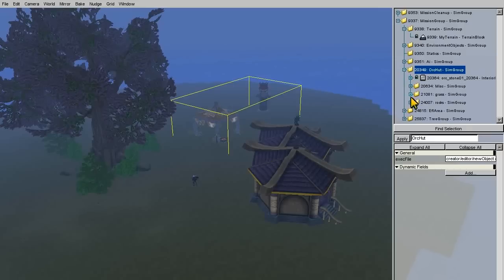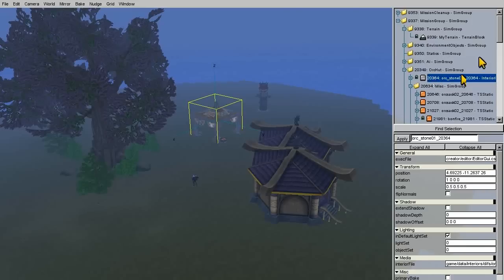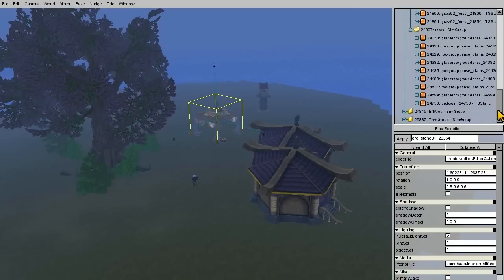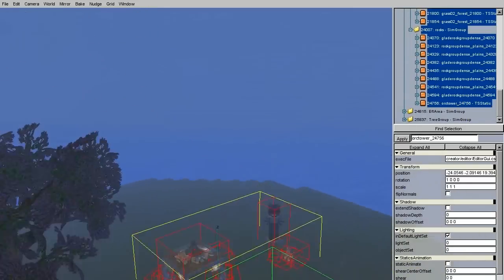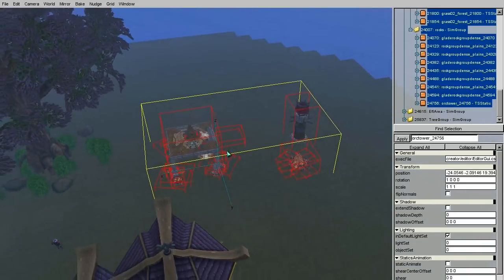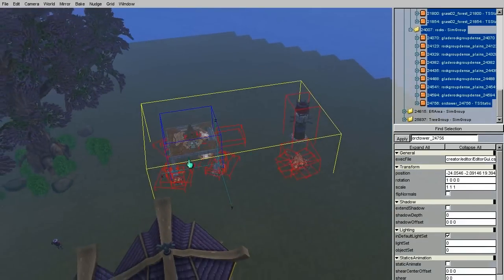If I want to move an entire folder, I need to open all of its subfolders and then select the topmost object, and then hold down Shift. I will then select the bottommost object within the folder. Now I can move it all as one.